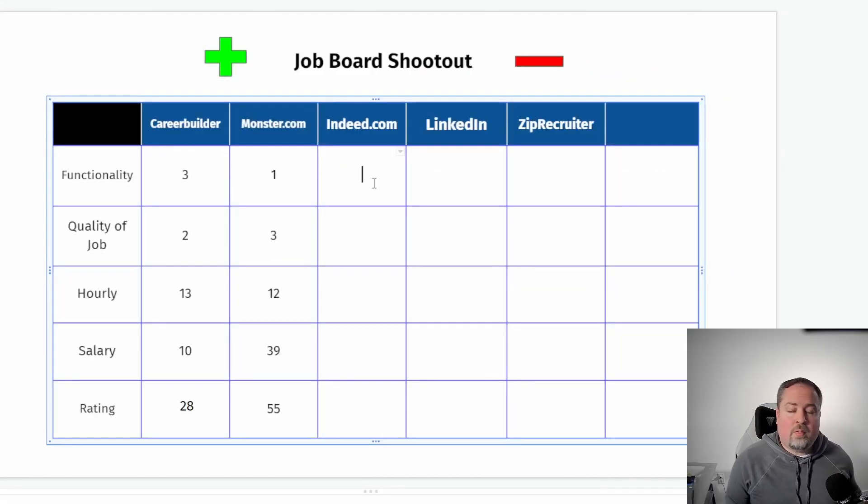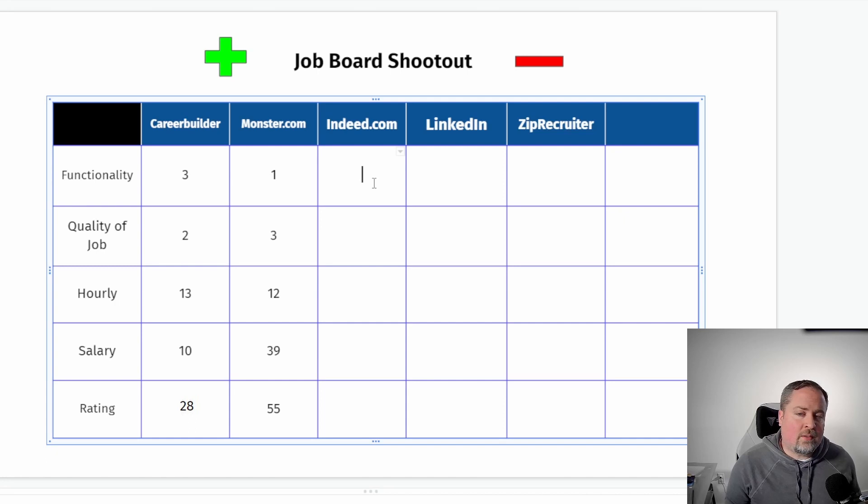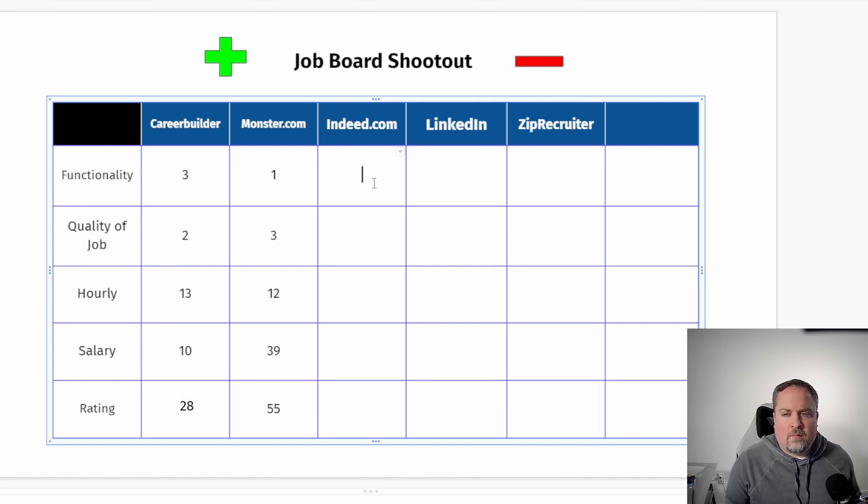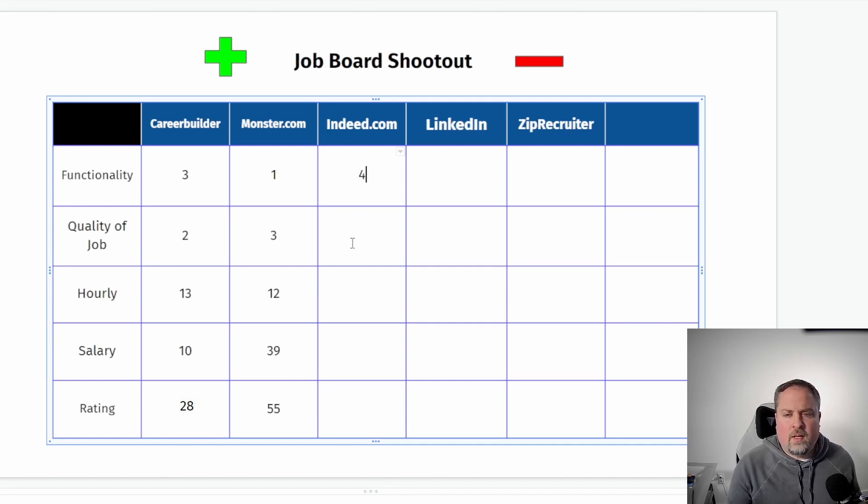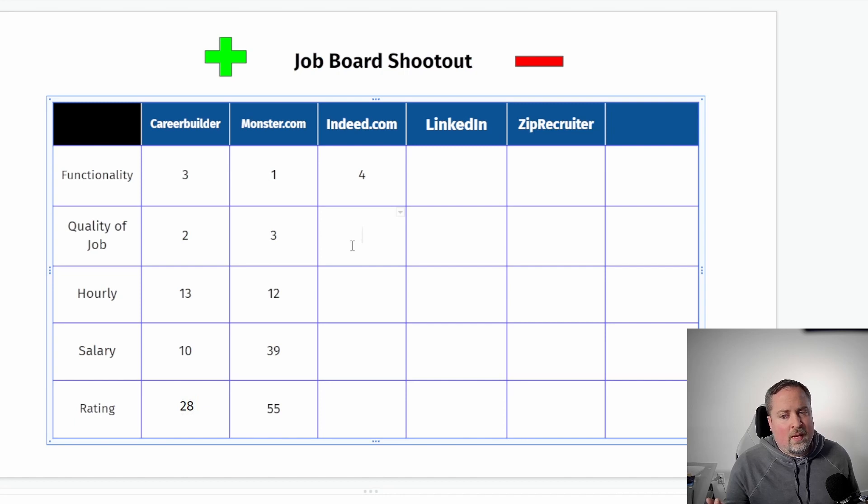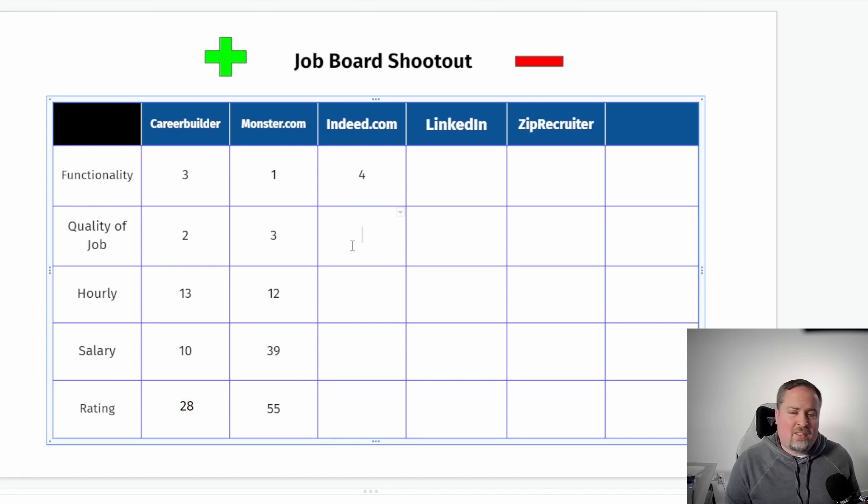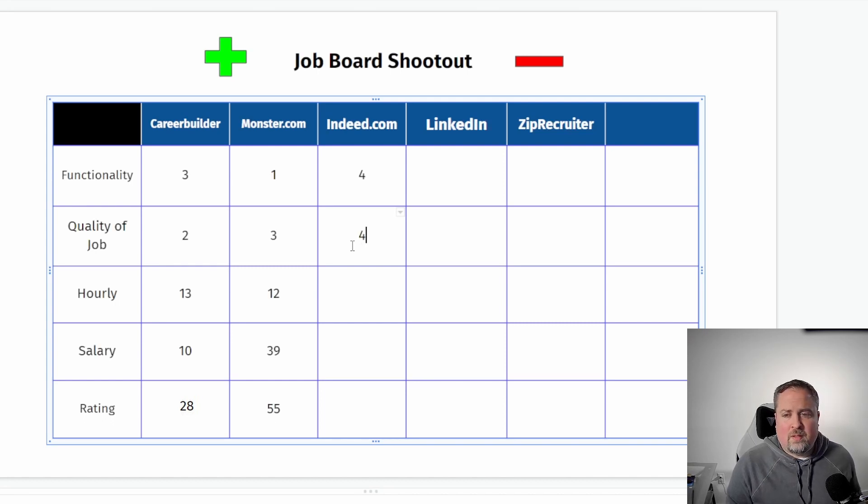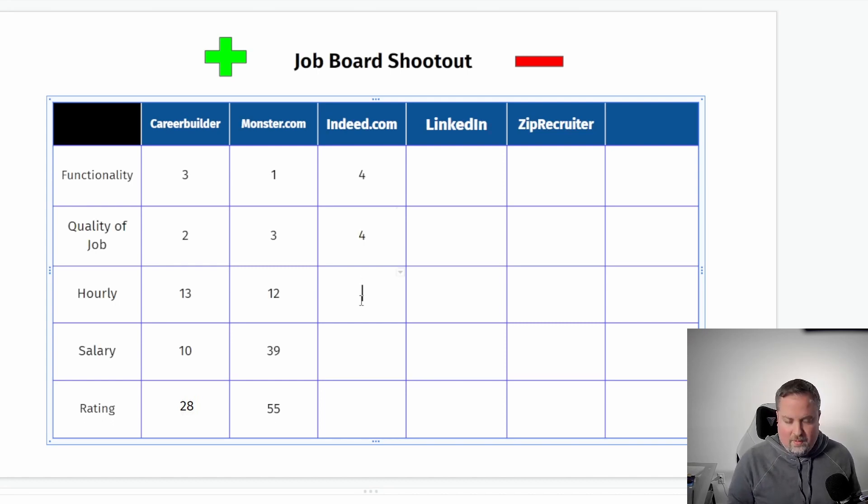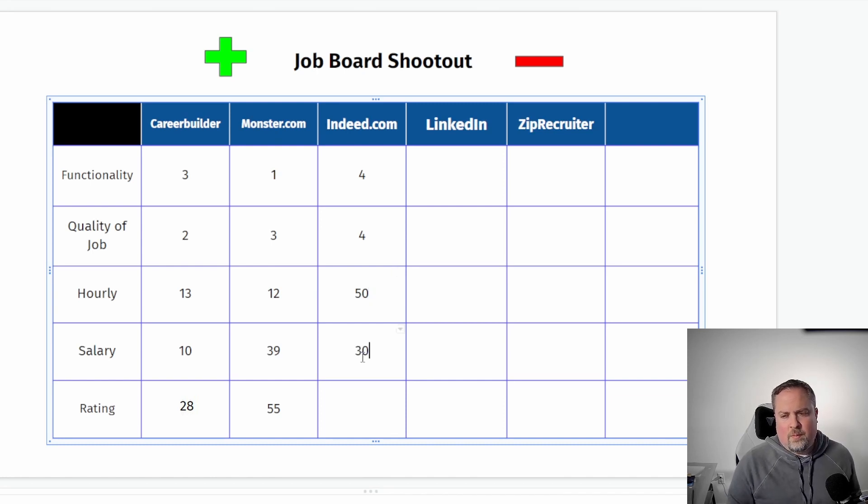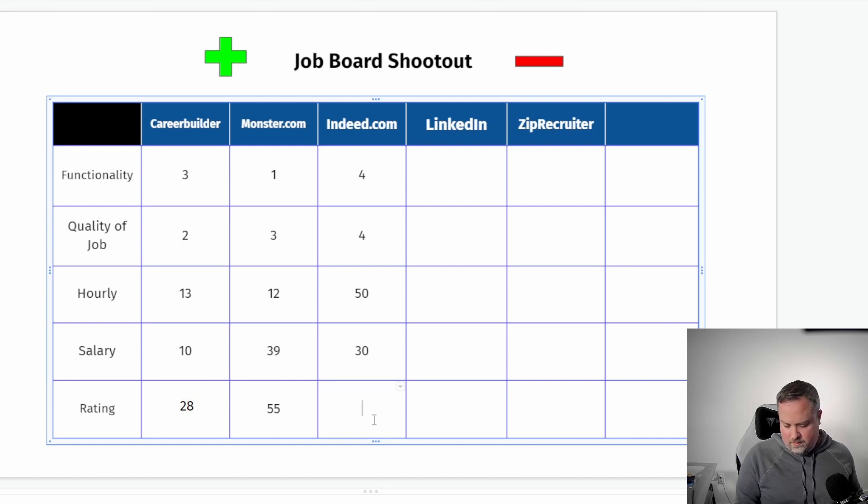All right. So indeed coming in pretty strong, honestly. So functionality, I like the fact that you can search by a lot more parameters. It's easy to find all the filters right on top. I'm going to give their functionality of four out of five. The quality of the job honestly wasn't that bad, especially on actually on both sides. So I'm going to give it surprisingly, actually, I'm kind of a little bit surprised. I'm going to give it a four. Hourly, we said there was 50 good ones and for salaried, I think we came up with 30 for a very respectable 88.